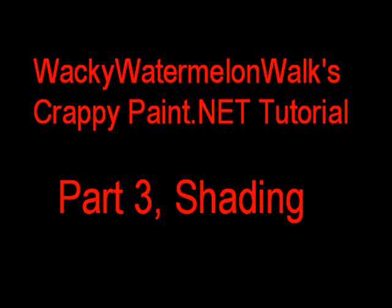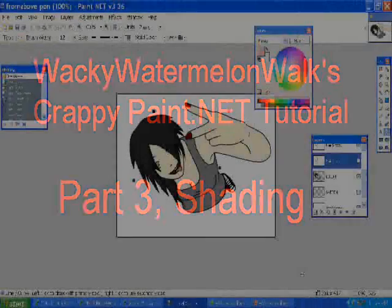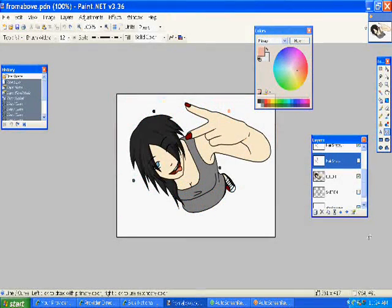Part 3: Shading. Again, it's the same one.